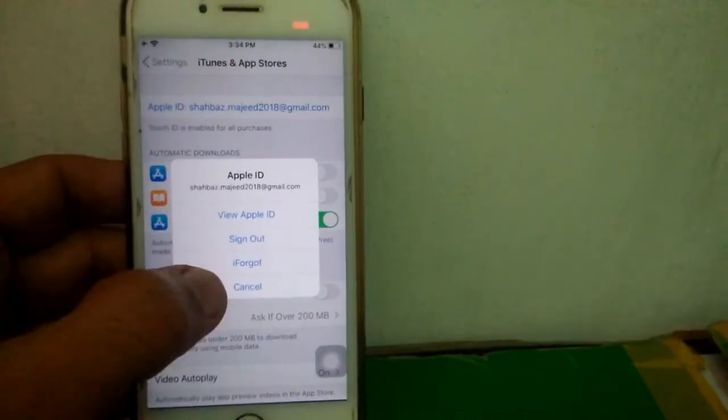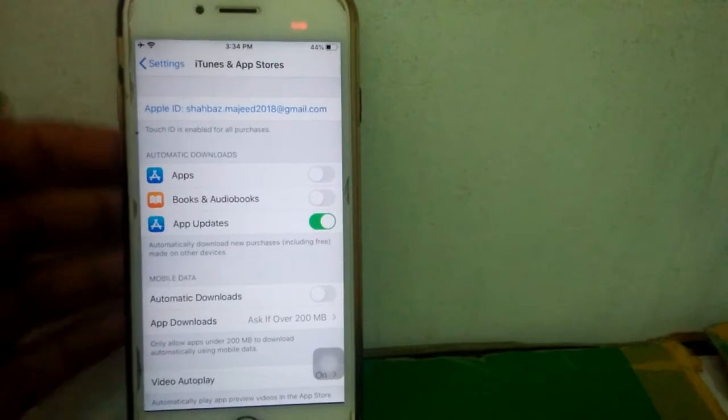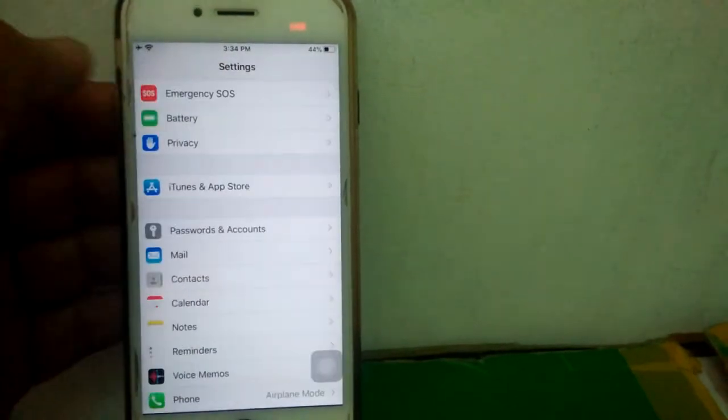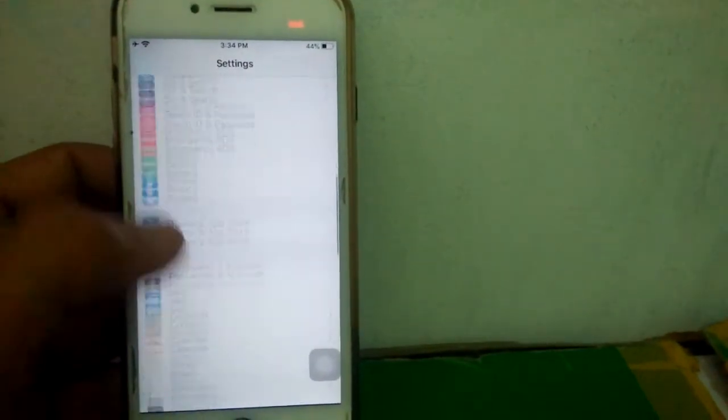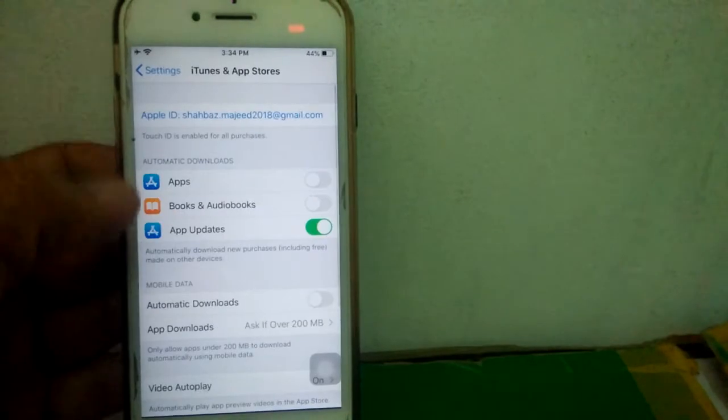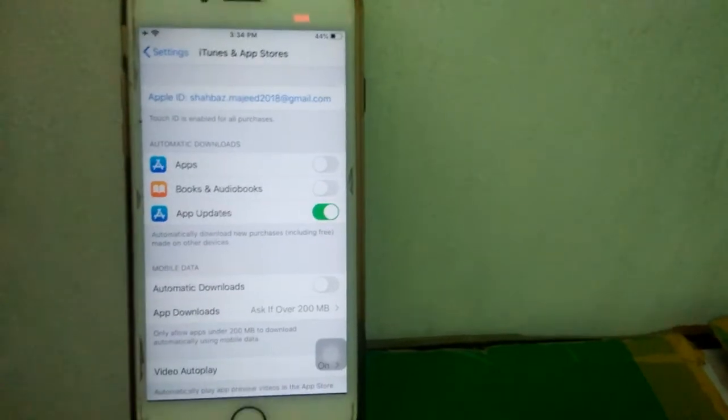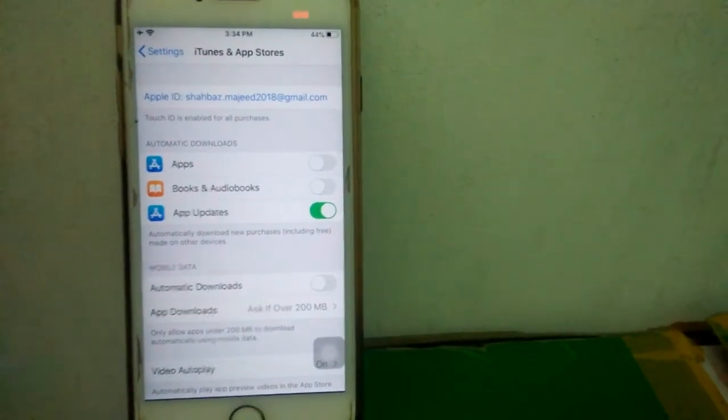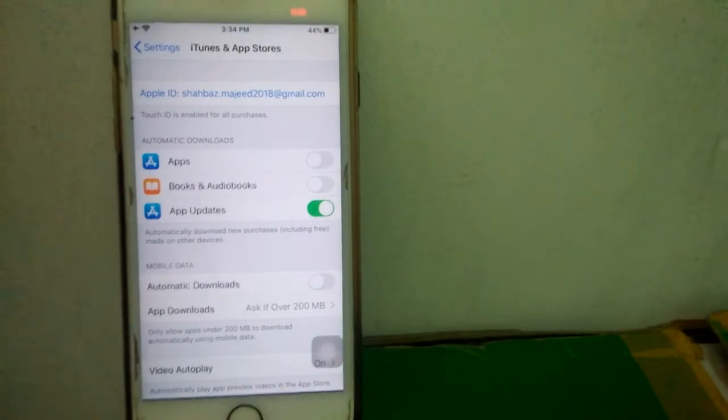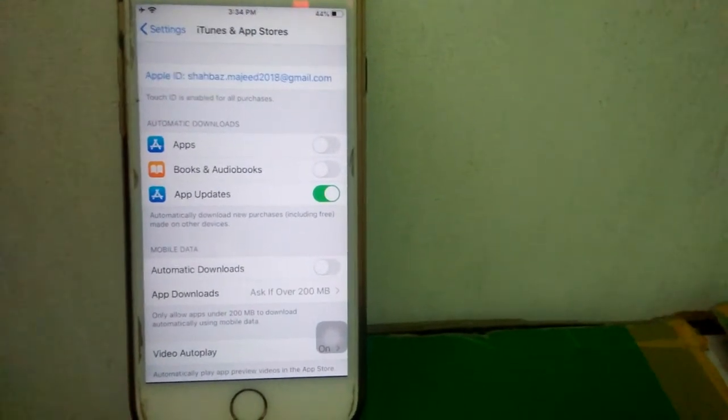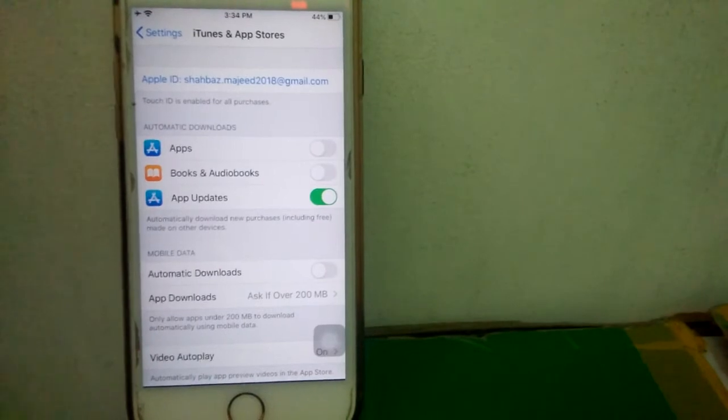After that, we will repeat the same procedure: go to Settings, go to iTunes and App Store, and sign back in. After signing in, we have to go to App Store and check if the problem still exists. Then we have to go to the second solution.